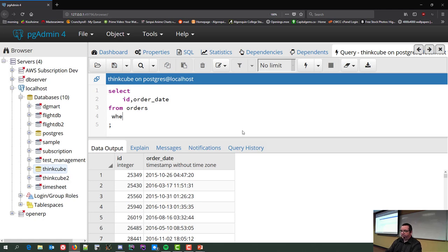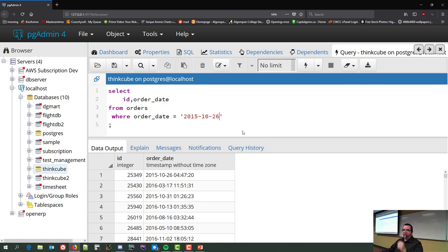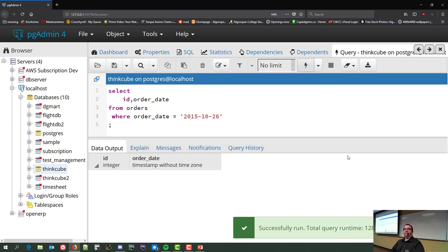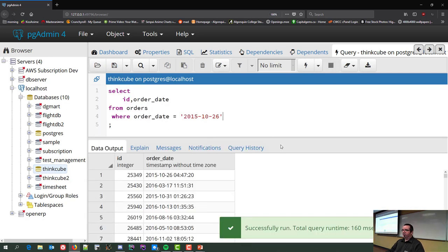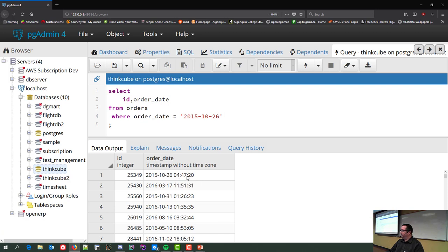Let's say I want everything on October 26, 2015. Dates look like strings, so I put the value in quotes. Running WHERE order_date = '2015-10-26' returns nothing. Why? Because the first row shows a timestamp of 4:47 AM. When you provide just a date without a time, it assumes midnight — dead midnight. 4:47 AM on the 26th is not midnight.